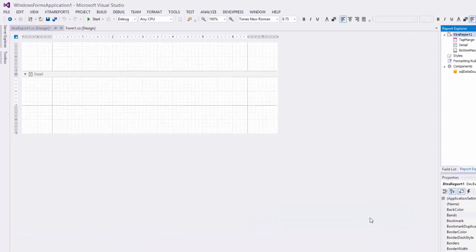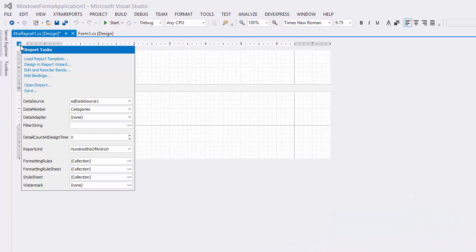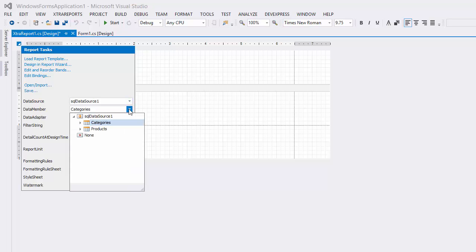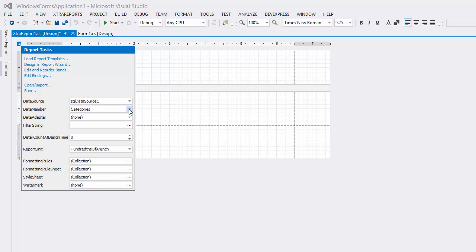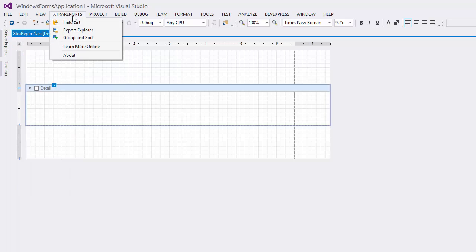If I click the report smart tag, you'll see here that the report is connected to the data we just chose. In the extra reports tab, you can open our field list and report explorer. Both of these are used to help build your report.